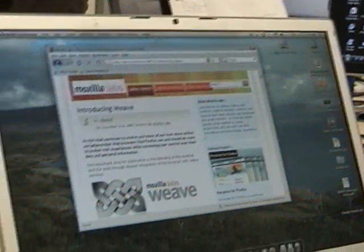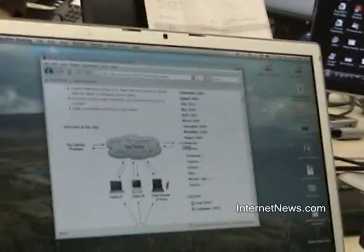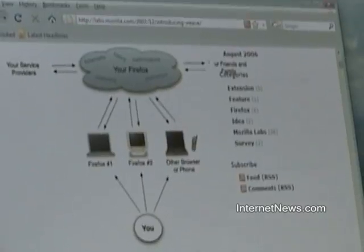Weave at Mozilla Labs — there's a fun diagram of Weave here that you can see. The idea behind Weave is that your data is yours, so you can encrypt it locally on your computer. We'll give you some server space to store that encrypted data, and then you can give that encryption key to other computers and perhaps even other websites that you want to privilege with that information.